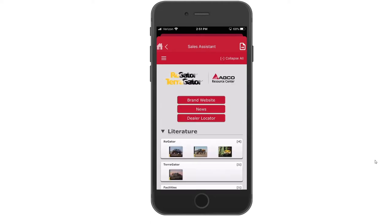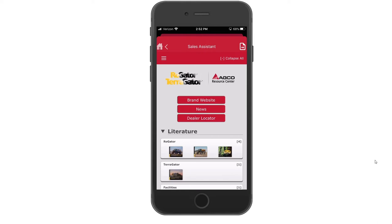Once you're in the Sales Assistant app on the ARC or AGCO Resource Center page, there are a number of things that you can see here, starting with the brand website at the top. This link will take you directly to the Apply Like a Pro website. Below that is news if you're looking to see or hear any additional information about what AGCO has happening now or in the future, as well as a dealer locator, so you can easily and quickly find any dealer locations that are near you.